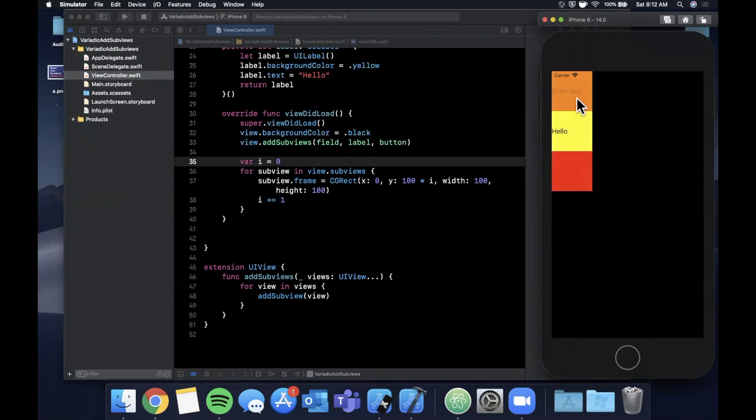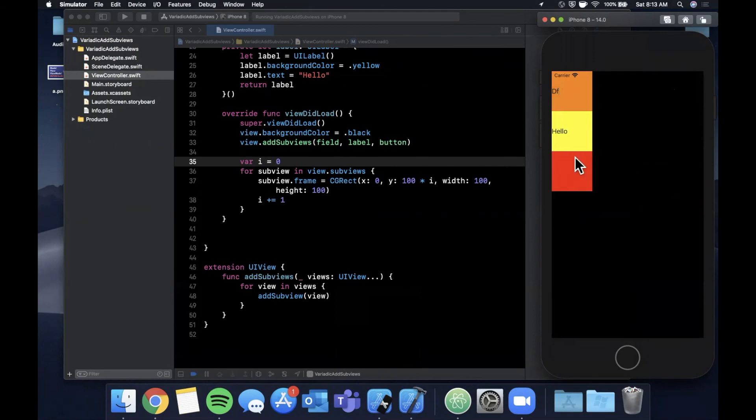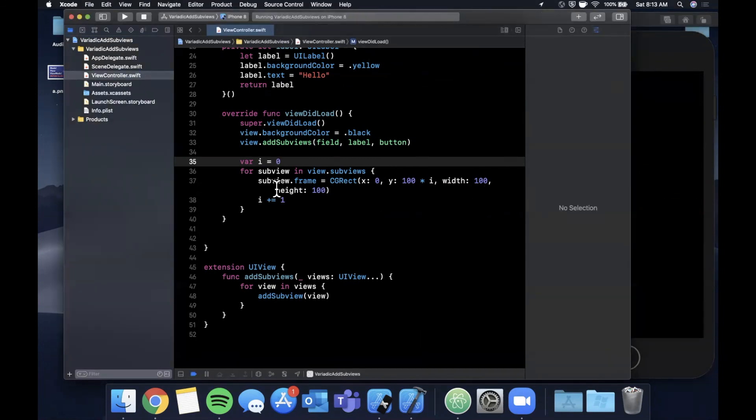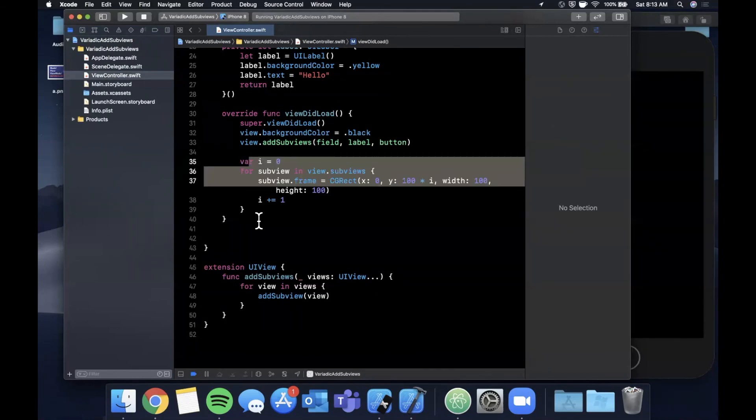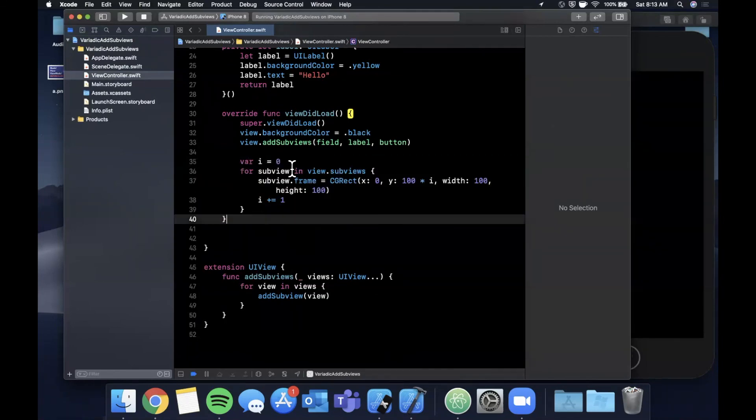We'll see that we get all three of our views added. The first one here is a text field so we can click on it and the keyboard actually does pop up. Well it didn't actually pop up on the screen because we don't have that toggle, but we can type in here. This one's a label and this one is a button.